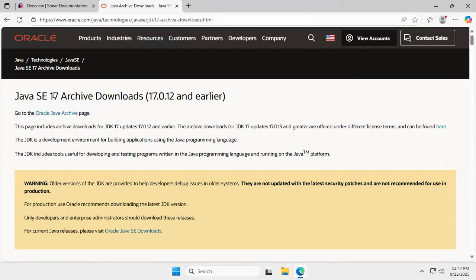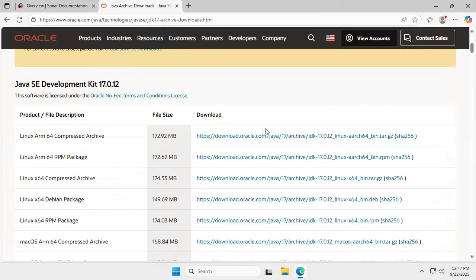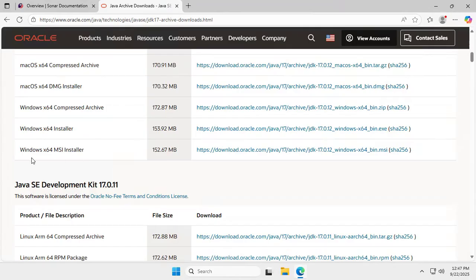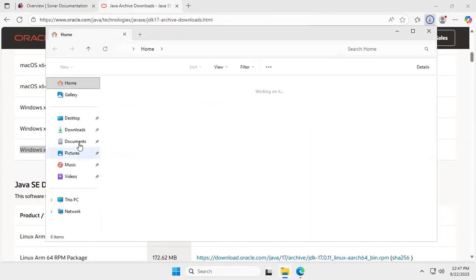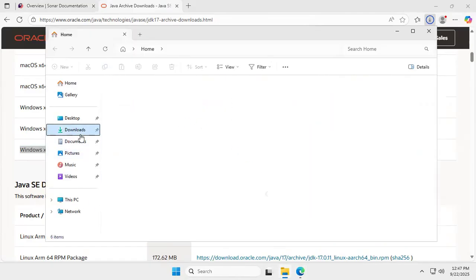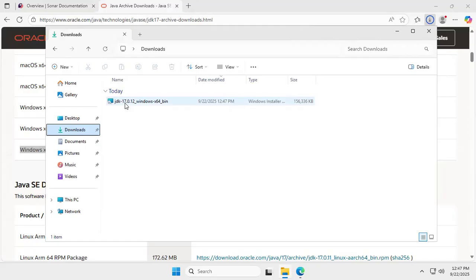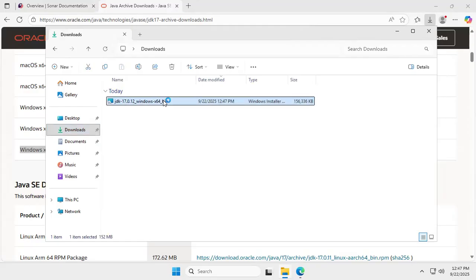On the Java SE 17 archive downloads page, scroll down and you will see the Windows x64 MSI installer. We need to download this. Click on the download link and you can see Java 17 is ready to download.